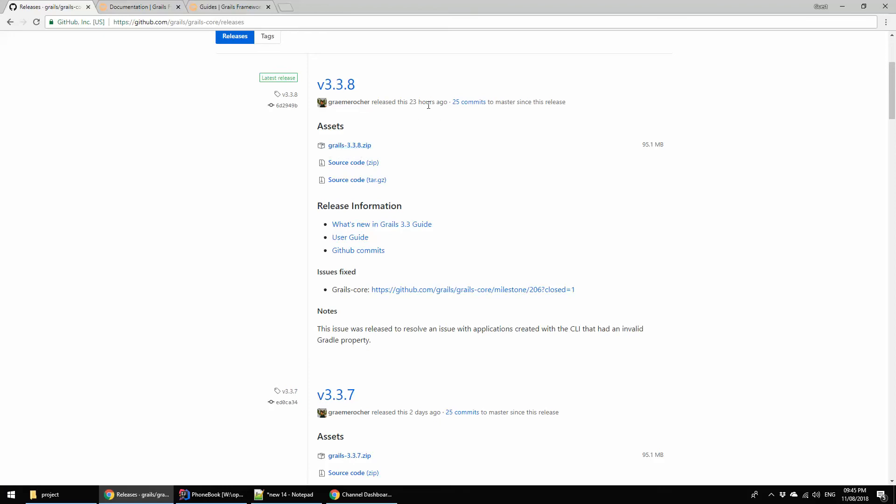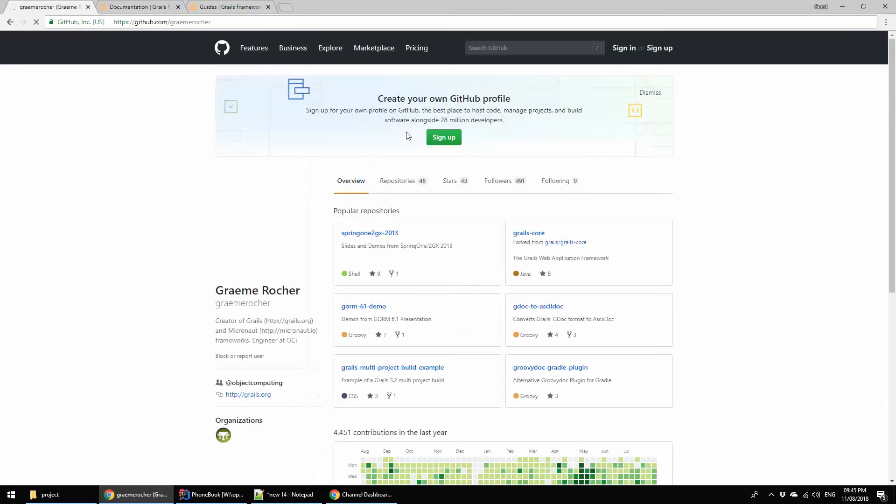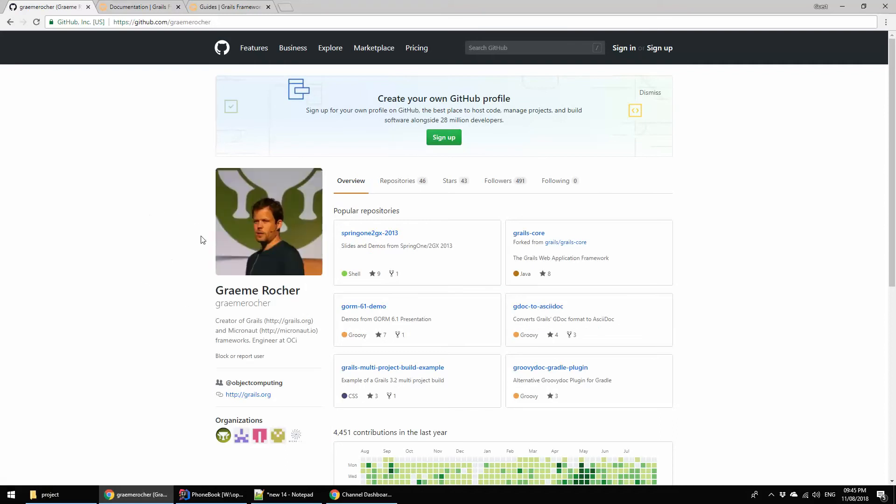This is released 23 hours ago. I am very lucky before creating this tutorial I get this latest version which is released by Graeme Rocher. He is the owner of, or founder of, or father of Grails, basically. He is a fantastic man.